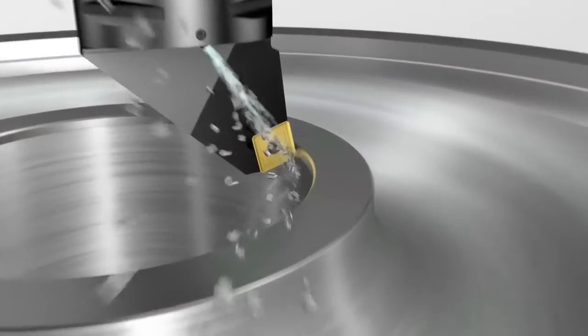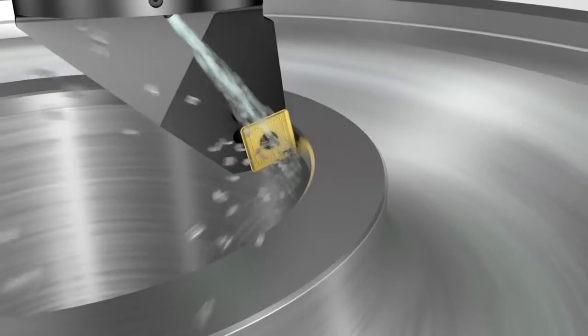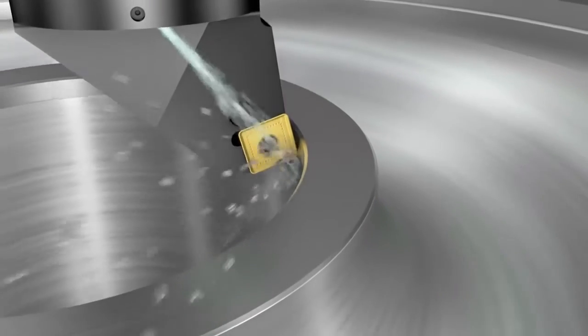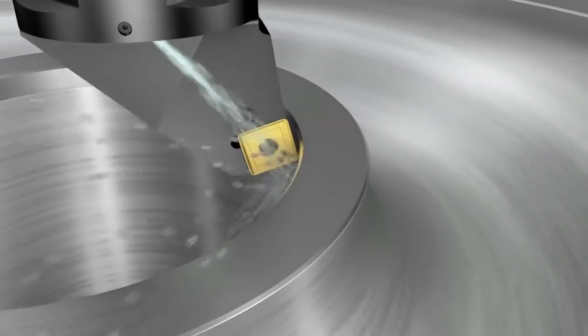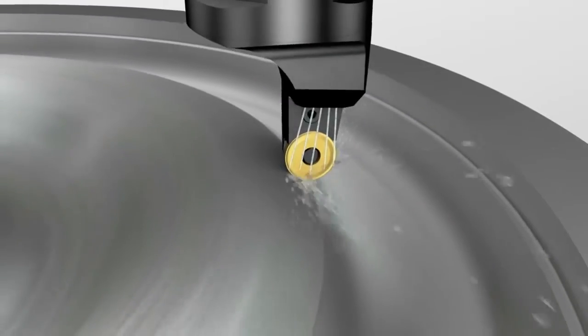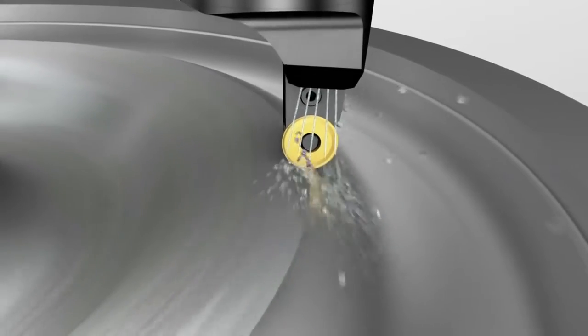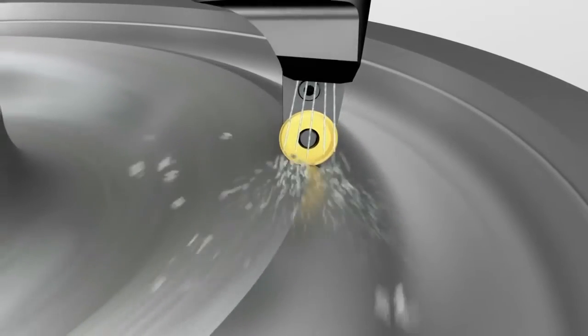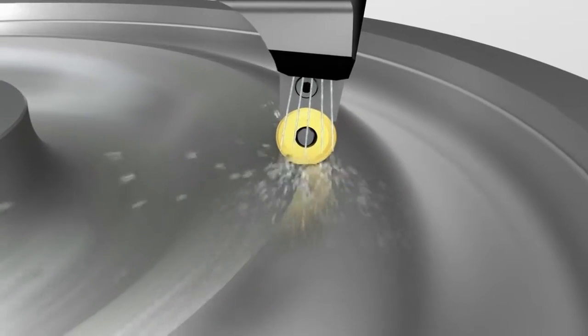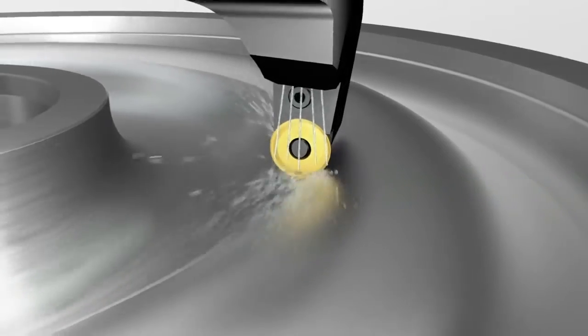To achieve required dimensions and surface quality, the hub, web and rim on the wheel are machined. Round inserts are combined with over and under coolant for best performance and chip evacuation.